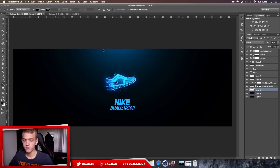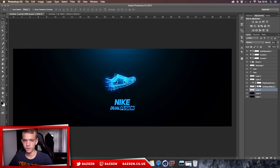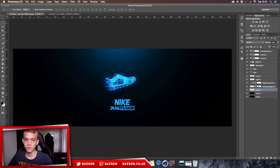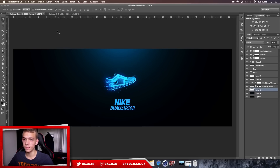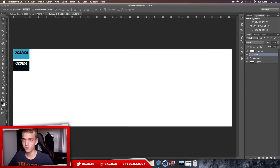Hello guys, welcome back to a new tutorial. Today I'm going to be showing you how to make this really cool advertisement. You can see the shoe in the middle with a splatter effect in the background. I posted it on Twitter and a lot of you guys said you wanted to see it, so that's what I'm making today.